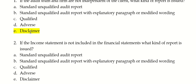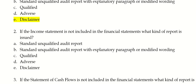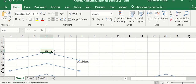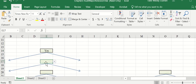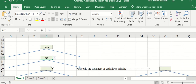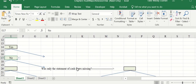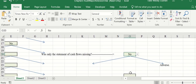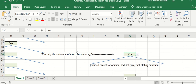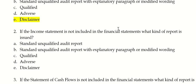If the income statement is not included in the final financial statements, what kind of report is issued? So we go back: yes, we are independent, but do they have all the financial statements? No, they don't. Was only the cash flow statement missing? No — the income statement was missing. So you need to issue an adverse opinion. If the balance sheet or income statement is missing, that's an adverse opinion right away. But if it was just the statement of cash flows missing, then you could issue a qualified except-for opinion.